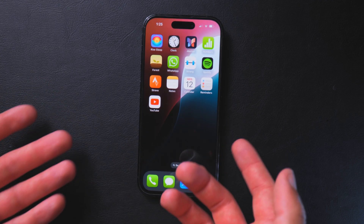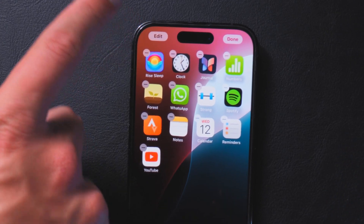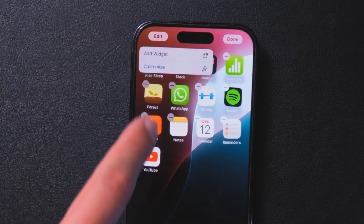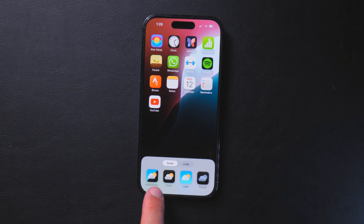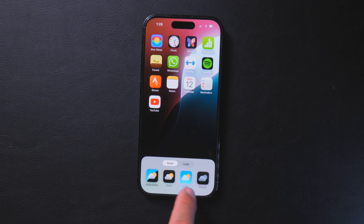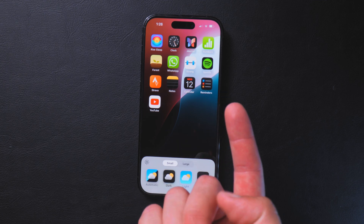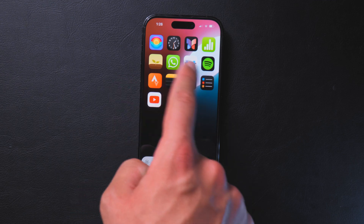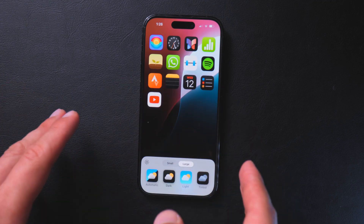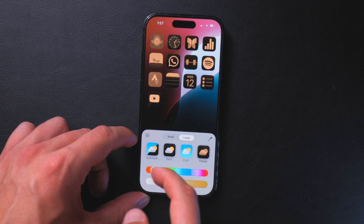On the home screen, when you long press and go into wiggle mode, instead of the little plus there's now an Edit button. Click it, hit Customize, and now you can customize your icons. You can go with the automatic style so it switches with light and dark mode. I'm currently in light mode so all icons are in light, but when I hit Dark all the iOS native icons go to their dark counterparts. Hit Large to remove the text below icons for a more aesthetically pleasing look. Then go into Tinted to customize the color of all your icons.